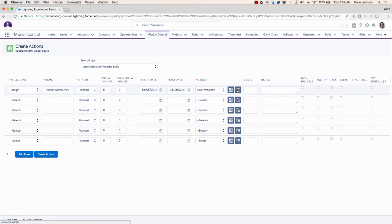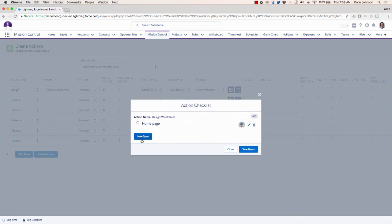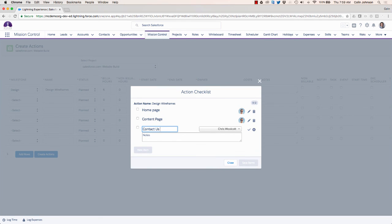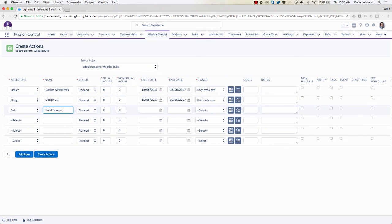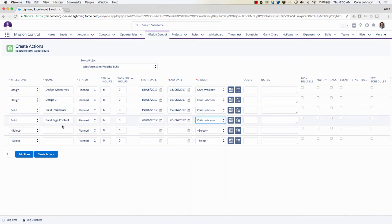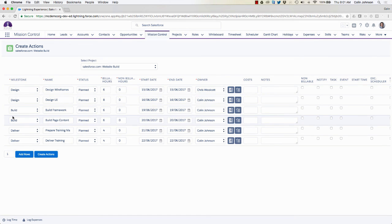I also have the ability to add checklist items — clicking on there I can put in the details of checklist items for the action. Once all of the actions are ready, I can click create actions and that will save all of those actions onto the project.